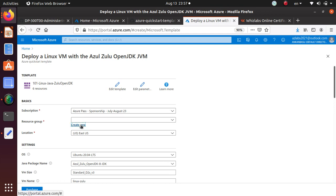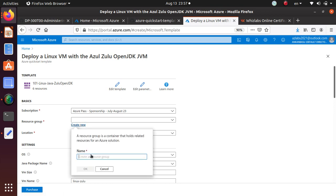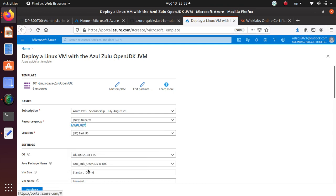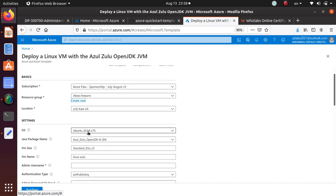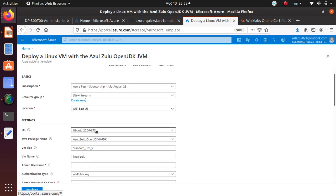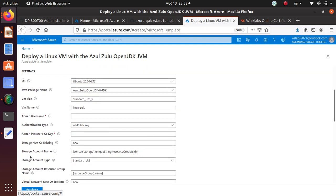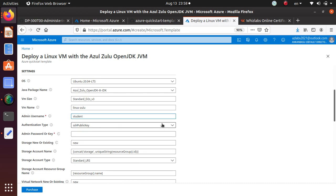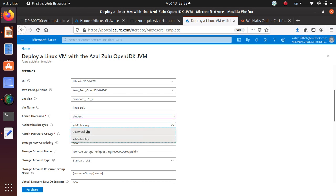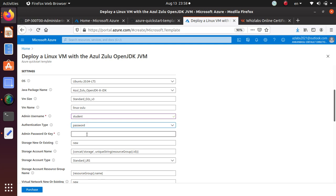So let's create a new resource group. Let's call it free ARM. And then East US is fine. It's going to deploy Ubuntu machine. Admin username, you can put student. SSH key is good.